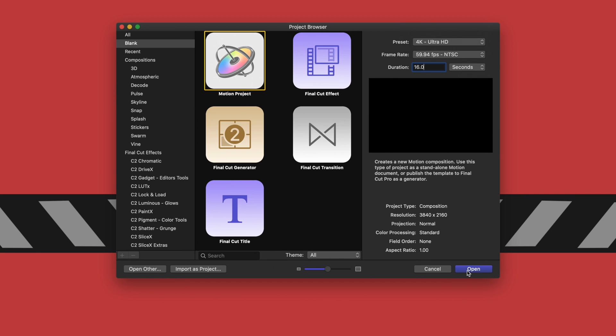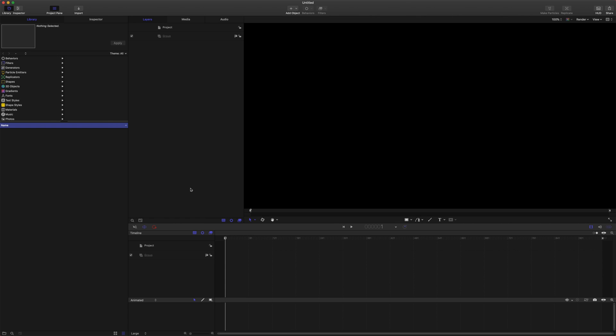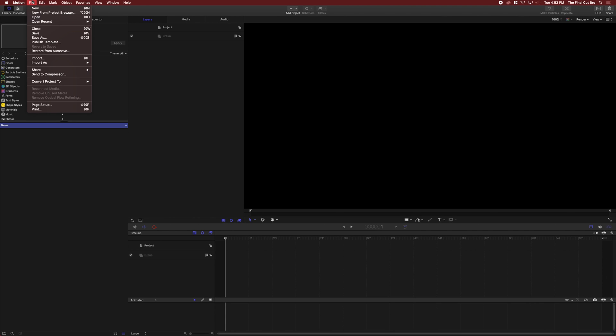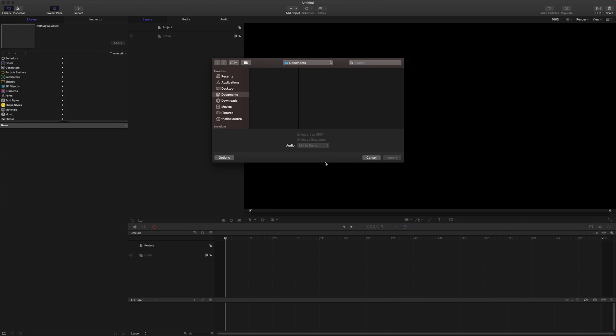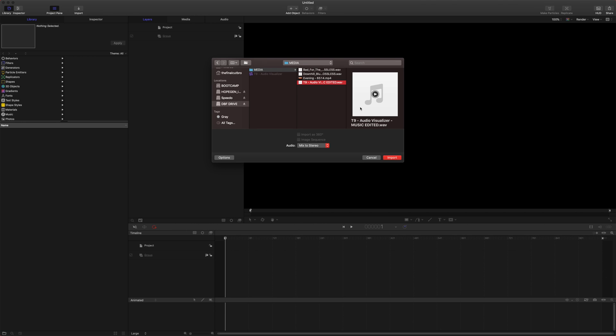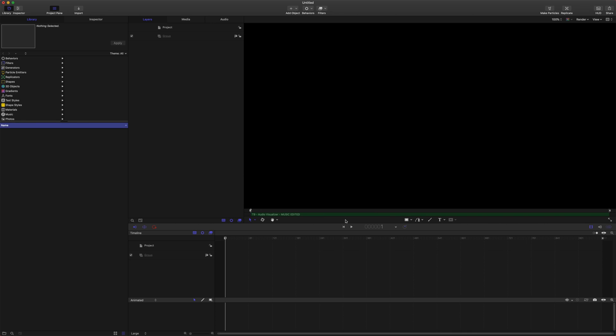To get things started we're going to want to import our song. So we'll come up here to File, Import, or Command I, and you can just go through your files and find wherever your music source is. I've selected my audio visualizer music and we'll go ahead and import that. You'll notice this green line that shows up in the project file down here.